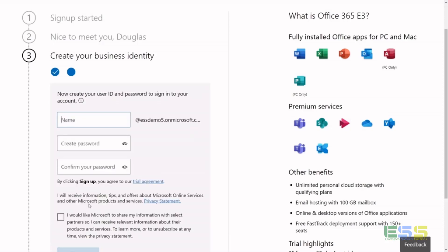Now the first thing you're going to do is create the first account that's in your environment. So this is going to be the global administrator. Think of it as the cloud version of a domain admin account. This controls everything going forward.